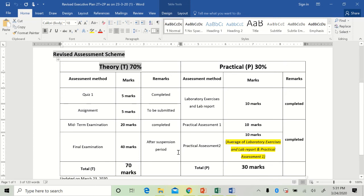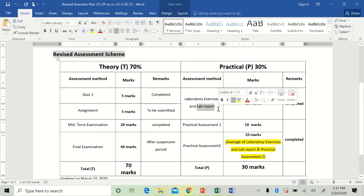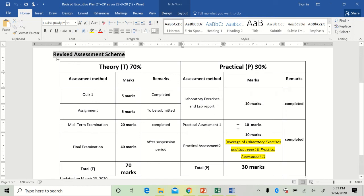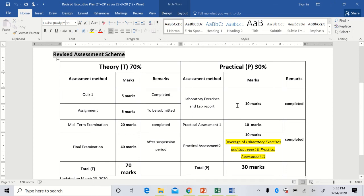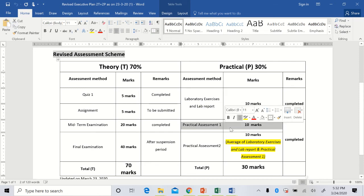There are also changes in the practical part. For lab reports, marks will be given according to how many experiments you completed — no further experiments will be done. Practical assessment 1 is worth 10 marks and is already completed. Practical assessment 2 will not be conducted, so its 10 marks will be given based on the average of your lab report marks (out of 10) and your practical assessment 1 marks (out of 10).